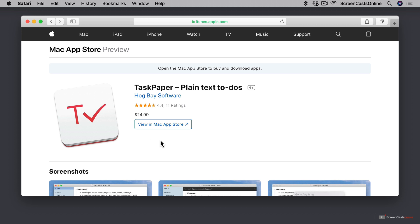There is one additional option, and that is to use the application as part of your SetApp subscription. So if you have a SetApp subscription, which is $9.99 US dollars, you can get access to Task Paper, Ulysses, iStat menus, and a whole bunch of other awesome applications. That's actually how I found out about Task Paper. It was already included in the SetApp subscription that I currently had.